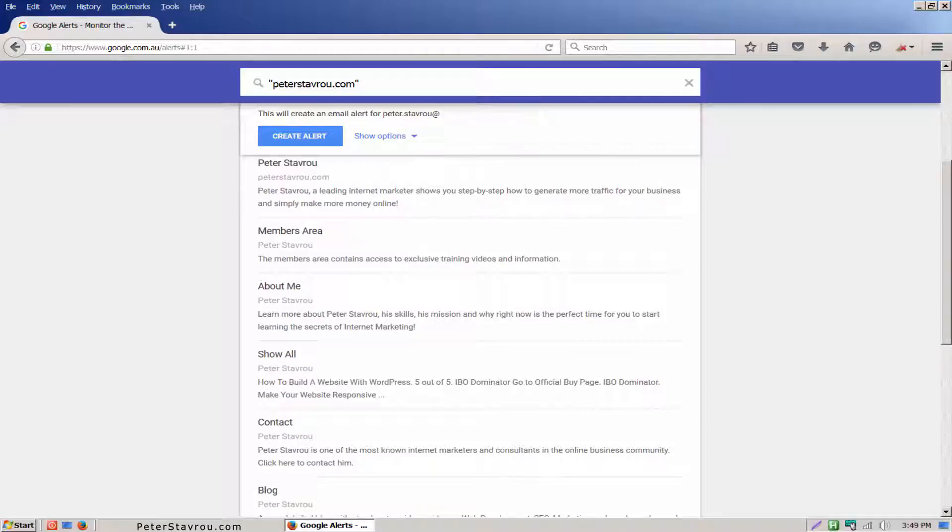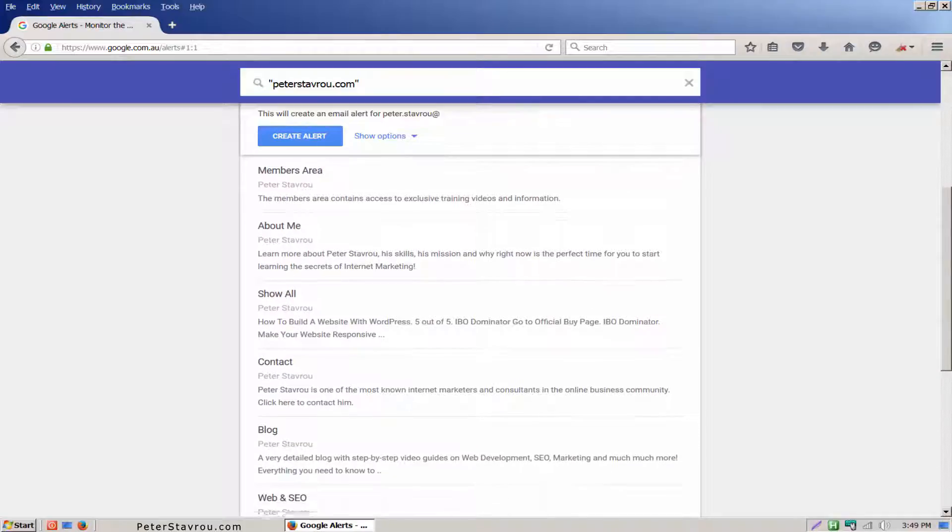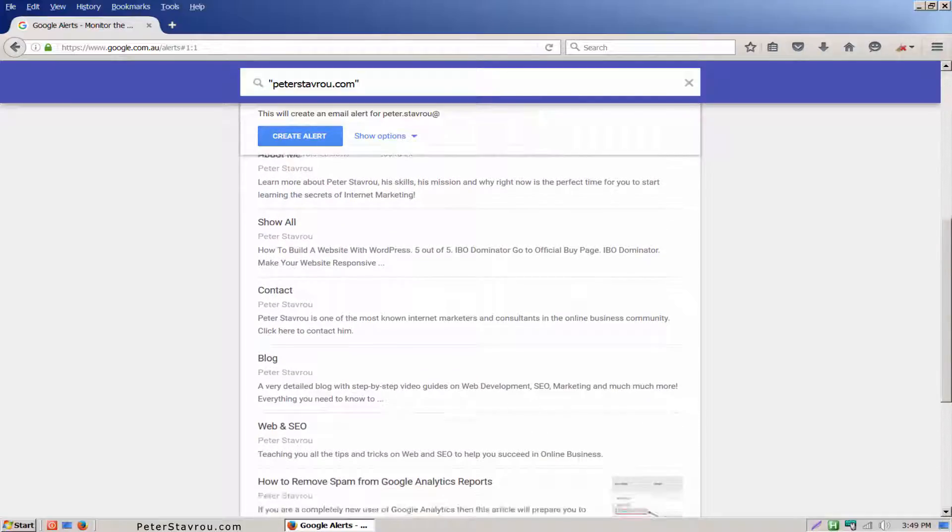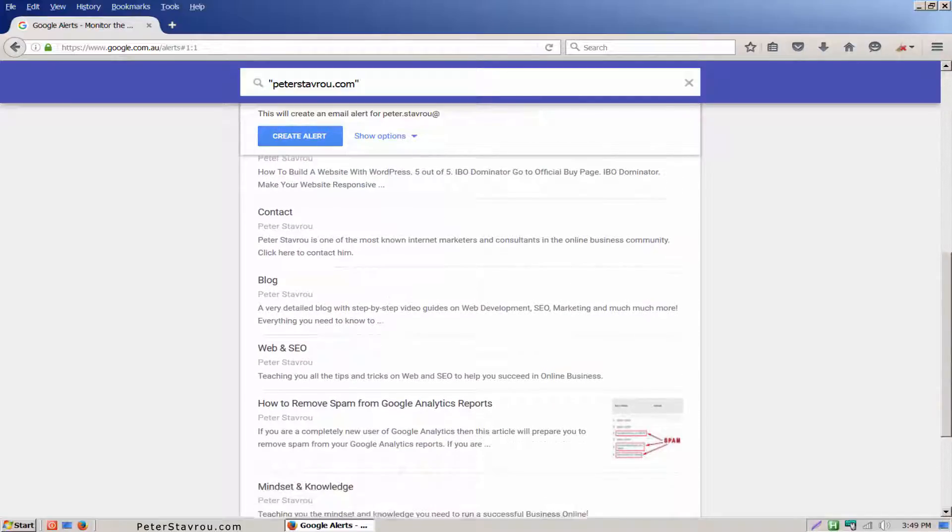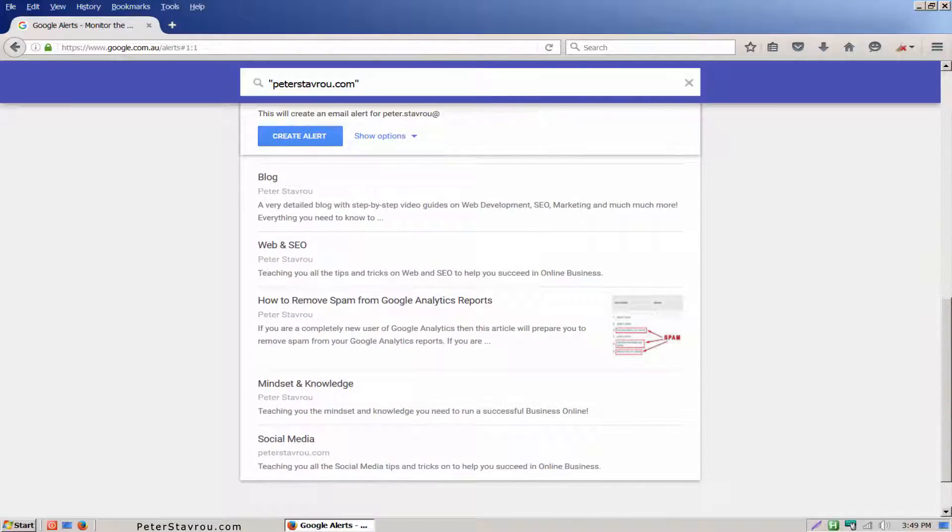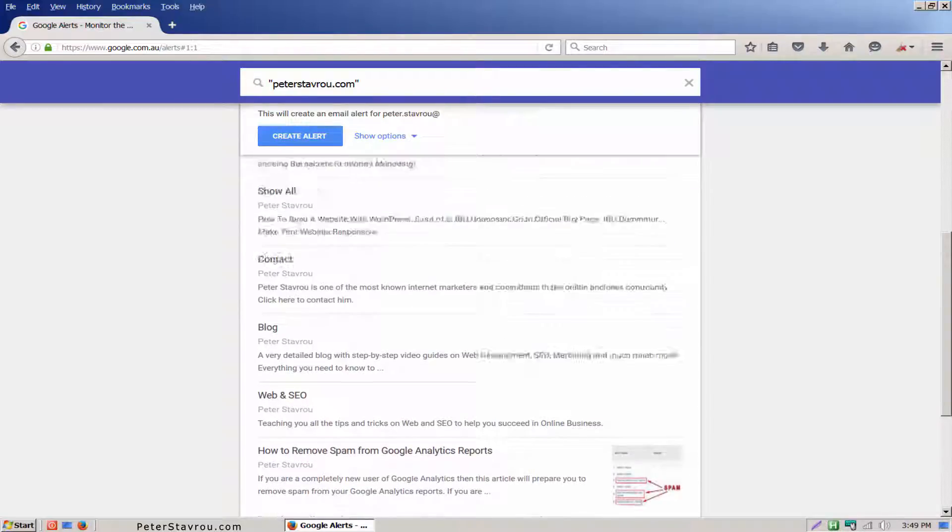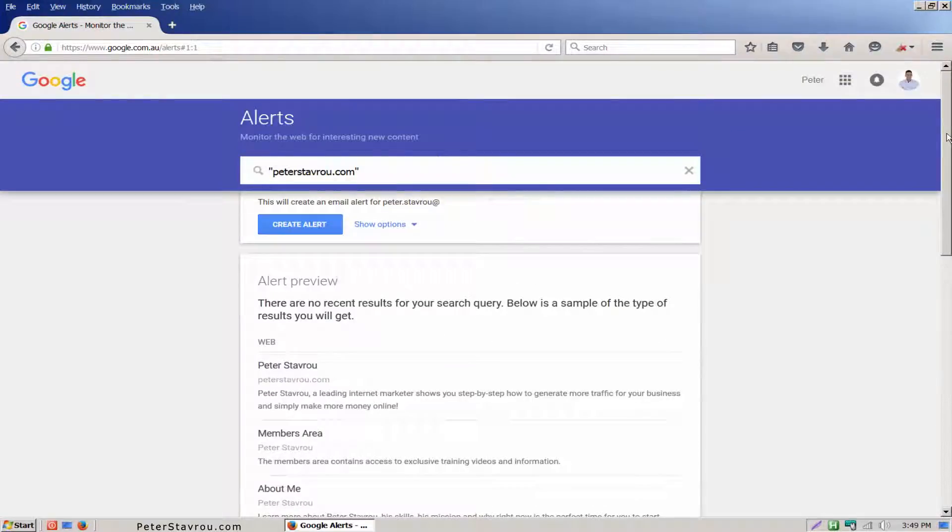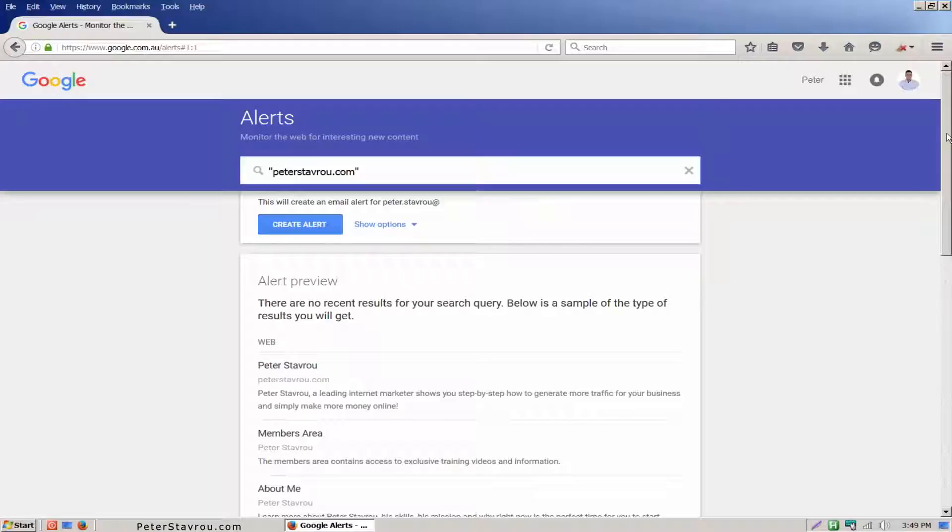All the pages listed in the preview have already been found by Google but after your alert has been set up you will be notified each time Google finds a new piece of content. Before you create your alert you can change the default settings by clicking on show options.